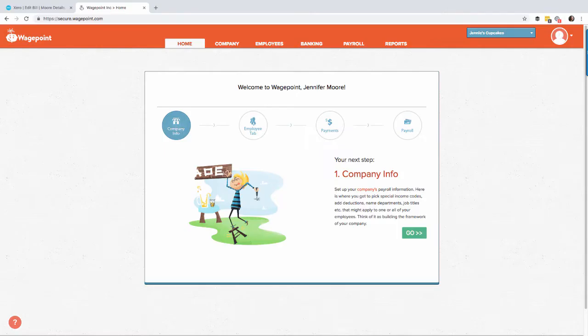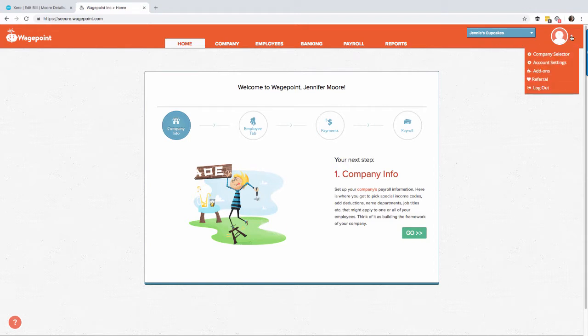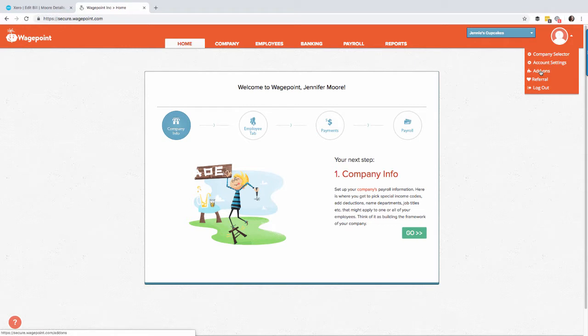Once you have successfully logged into WagePoint, proceed to the upper right hand corner where your avatar is and select the down arrow key. You'll notice the third option is called add-ons. Select on that now.